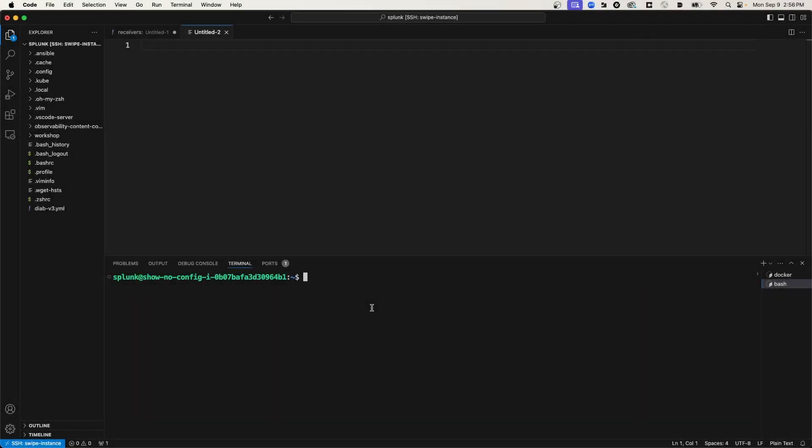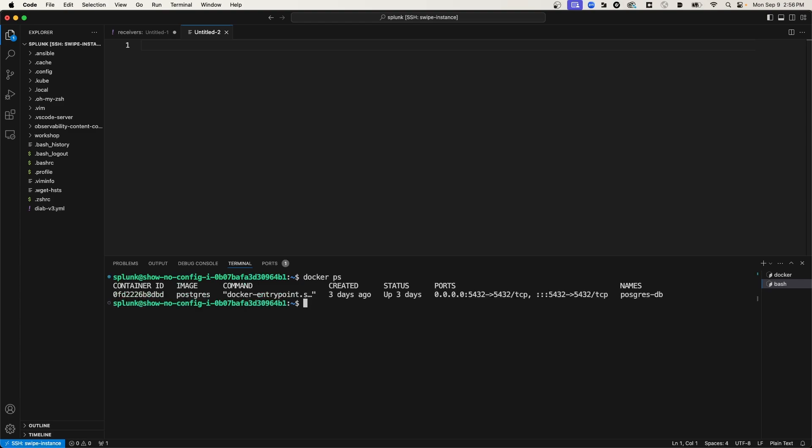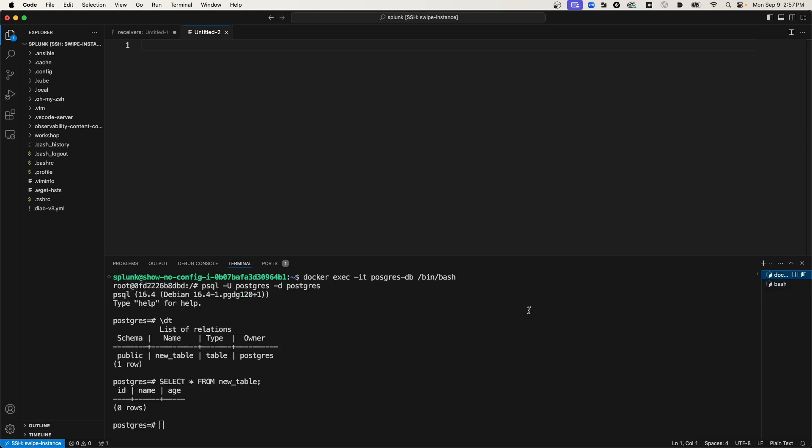Okay, so I have a Postgres database running in a Docker container on this Linux instance, and if I run docker ps, we should be able to see that container. Now, in my other terminal, I've connected to that Docker container, and I've run psql to connect to the database, and then I'm just listing the tables that are in the database and what's in the table. And currently, there's nothing in the table.